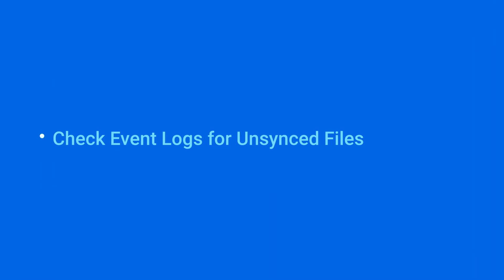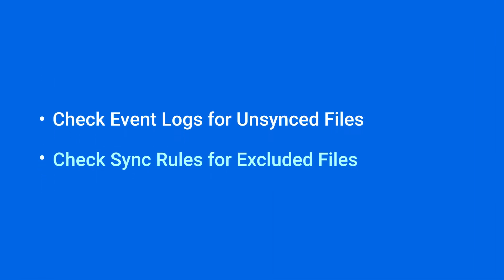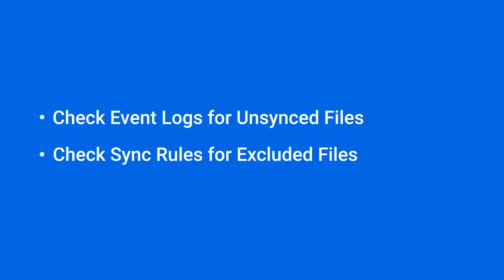This video will show you how to fix sync issues between Synology Drive client and Synology Drive. You can find the timestamp of each section in the video description.